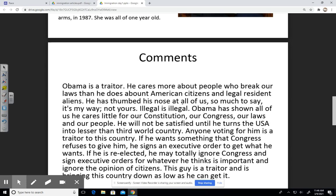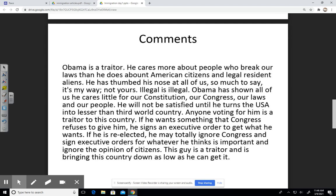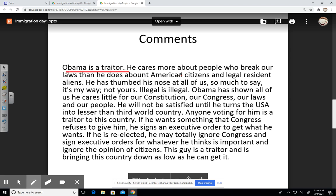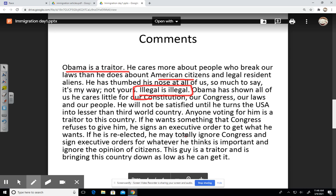Here we're looking at an article where you're going to see a couple of comments that were left from various articles. Here they're saying that Obama is a traitor. He doesn't care about American citizens. Illegal is illegal. One of the arguments that comes up - you have to come to this country legally. If you're illegal, that seems to be the problem. So individuals arguing this are using a law and order type argument. People voting for Obama is a traitor to this country, and Obama will not be satisfied until he turns the U.S. into a third world country.